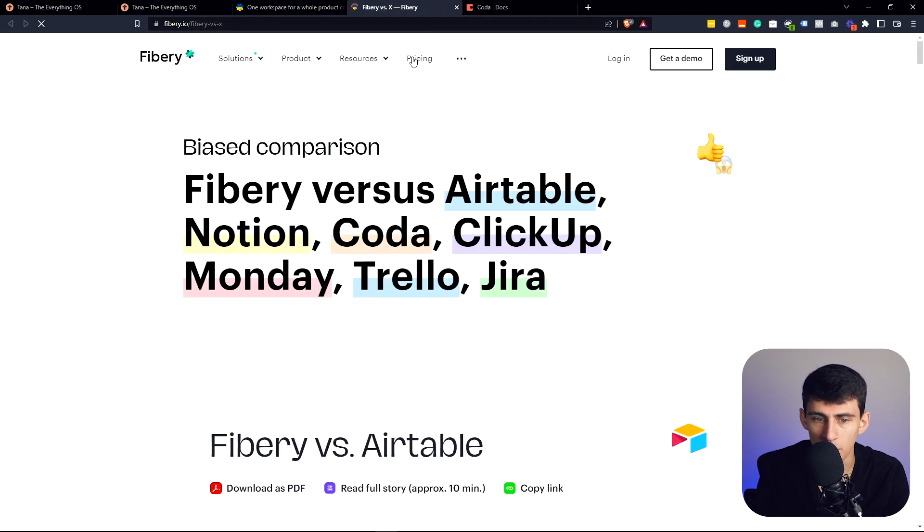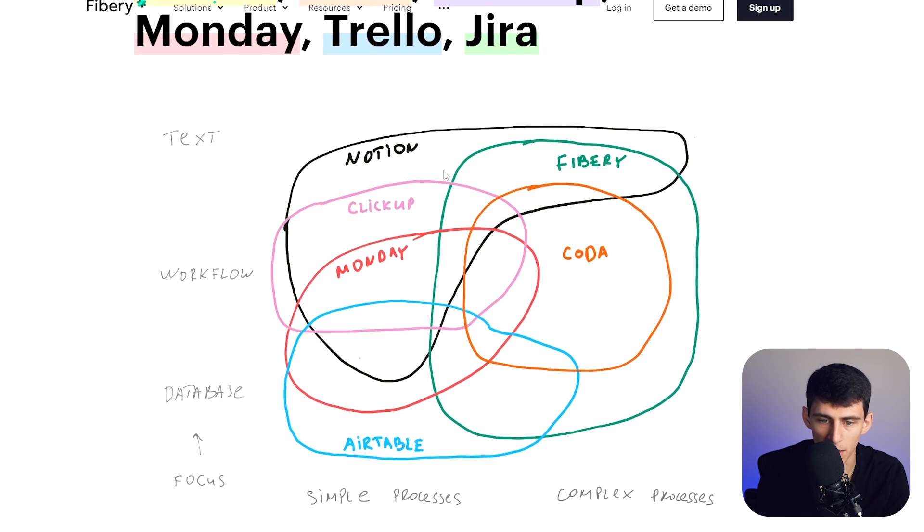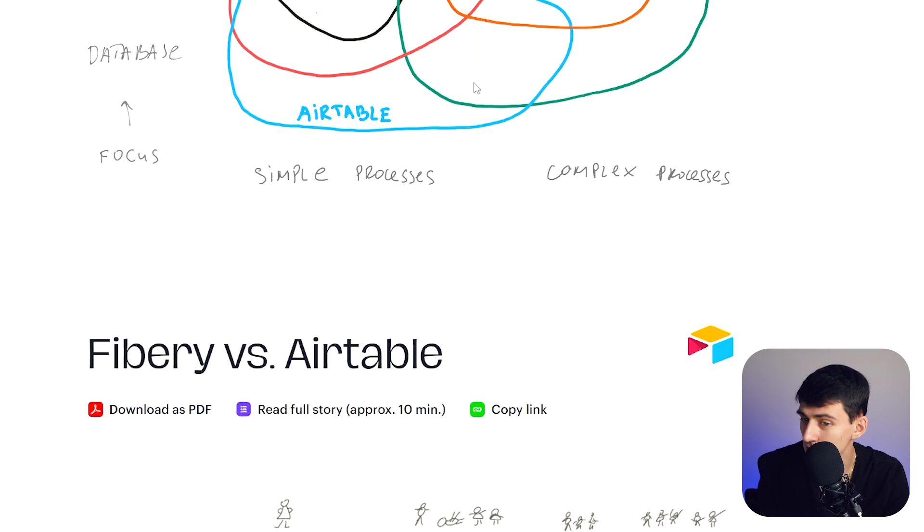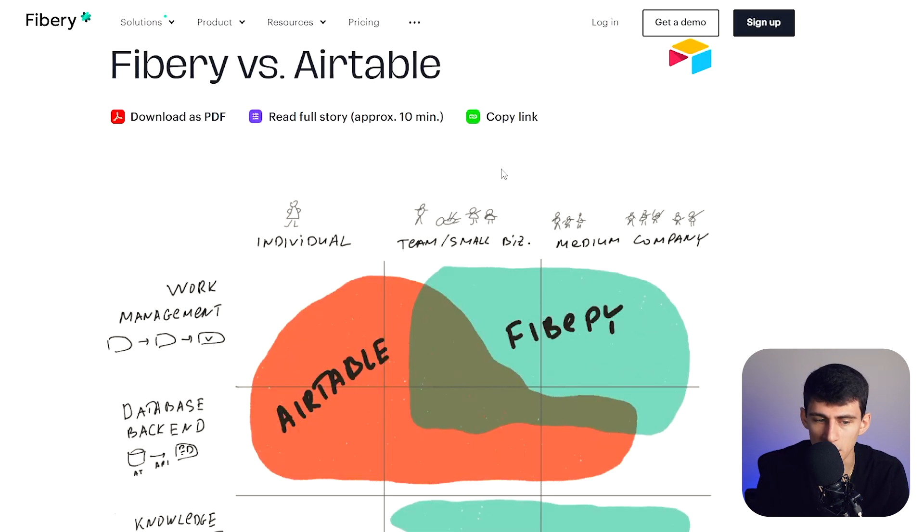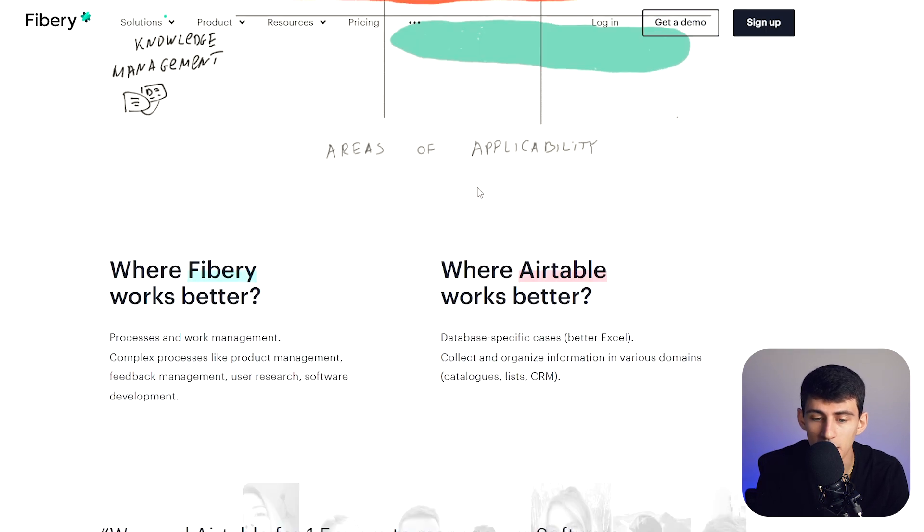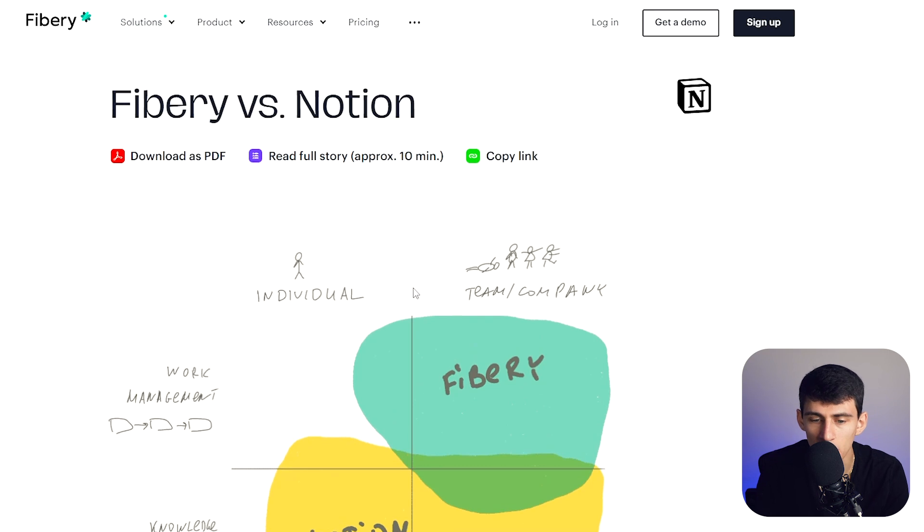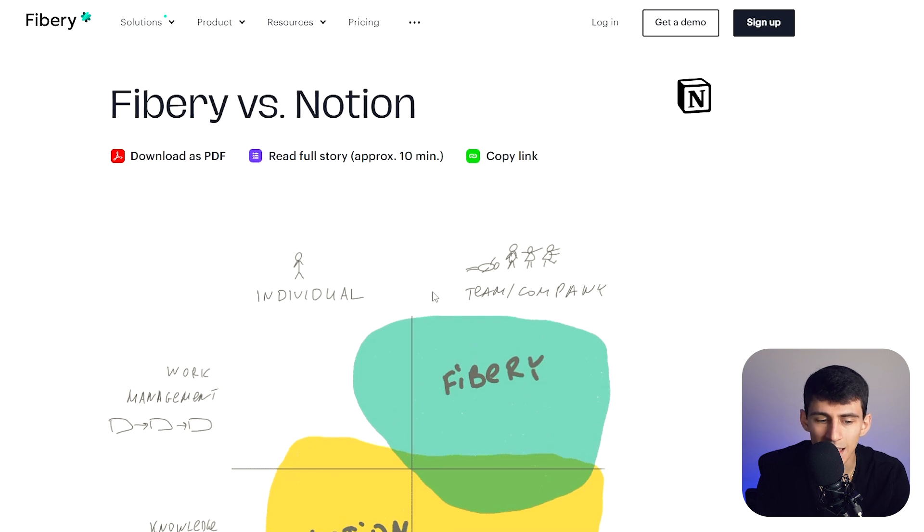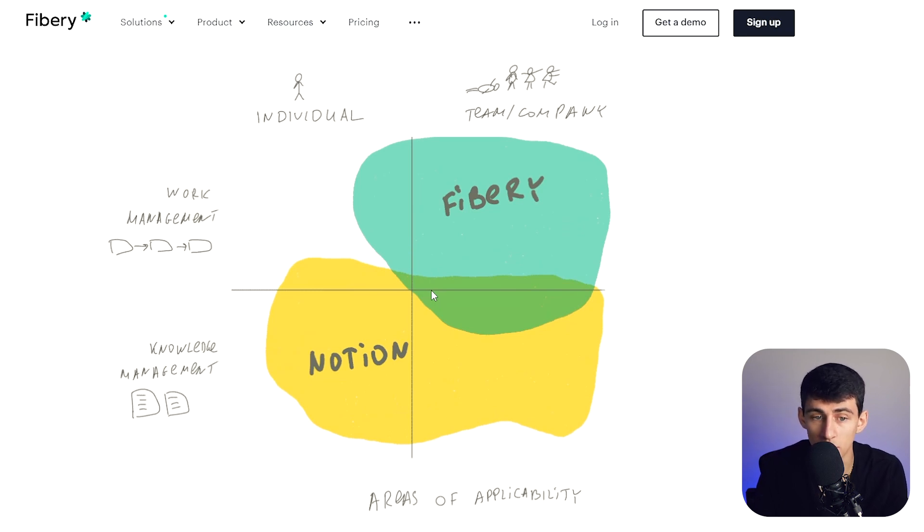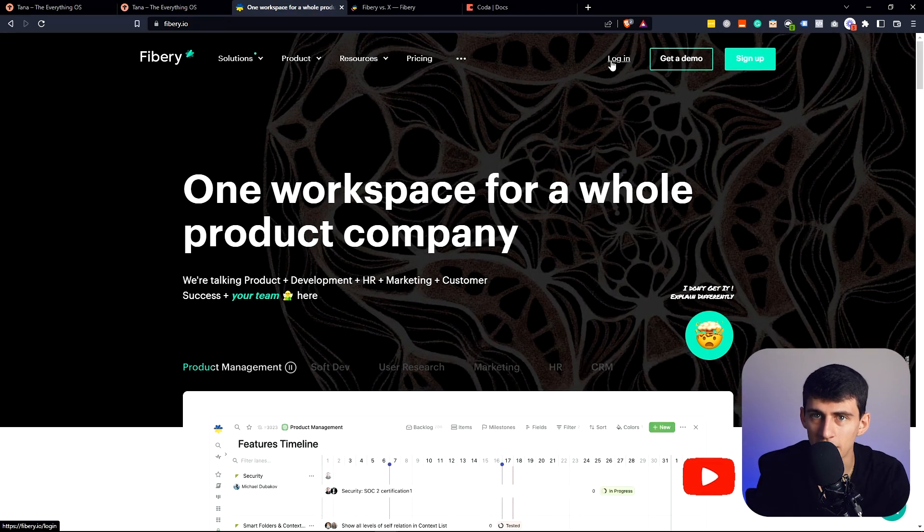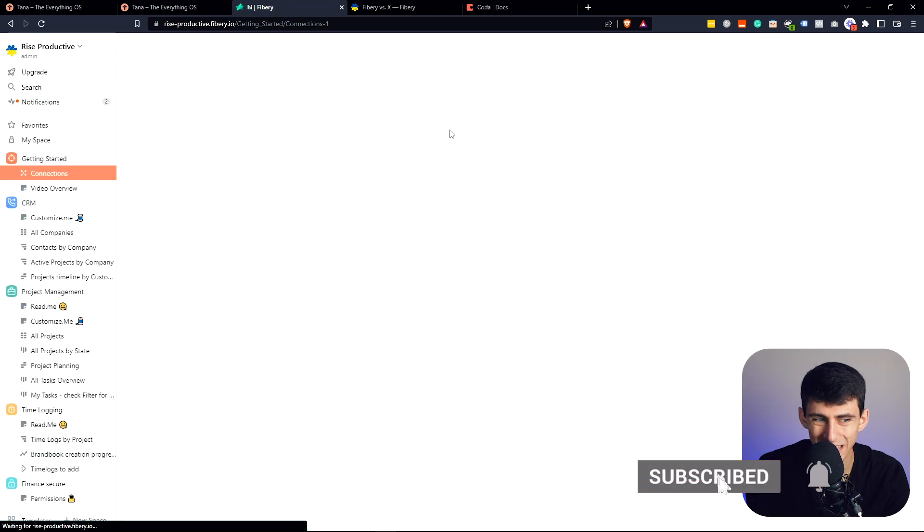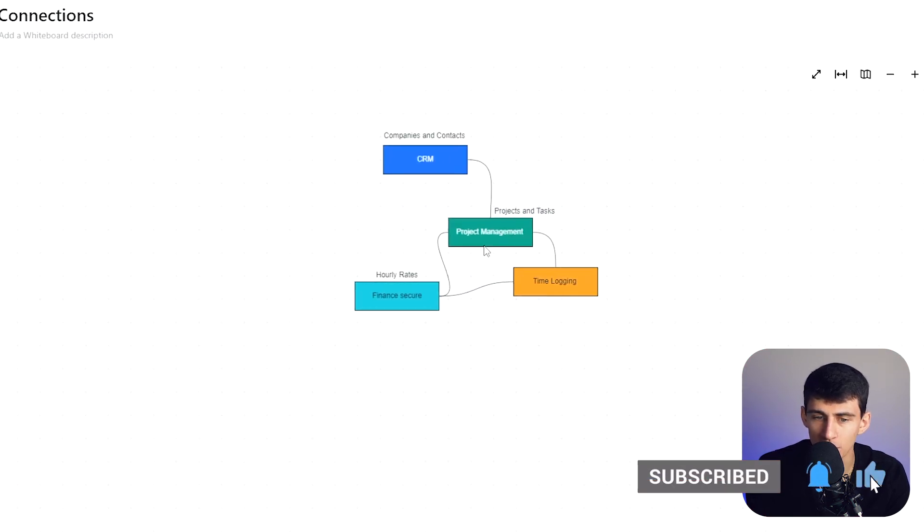Fibery versus X is one of the best pages they have, comparing Fibery versus different applications. I love these drawings - they're really adorable. And I honestly love the fact that they understand that they are a work management team company, whereas Notion's more knowledge management and can be used for teams or individuals. Fibery does a great job of having innovative features for the consumer.